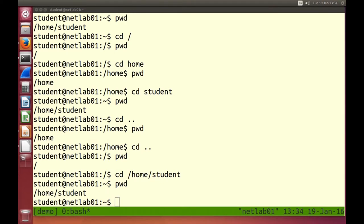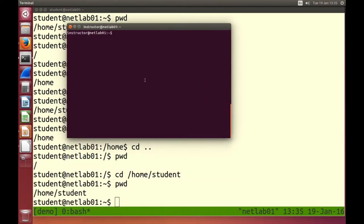Our operating system supports multiple users. We are logged in as the student user. Our home is /home/student. I'm currently in another window logged in as the instructor user. My home is /home/instructor. Different users have different homes — similar to Documents and Settings or Users in Windows.